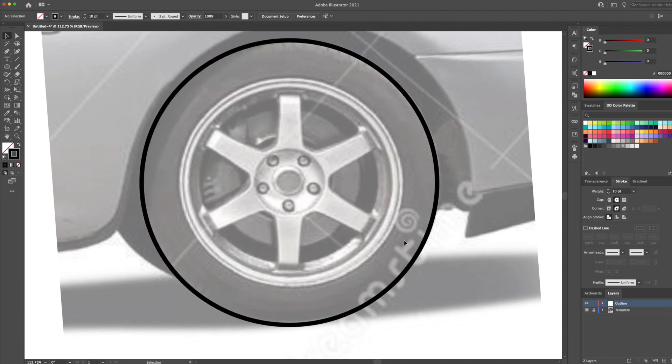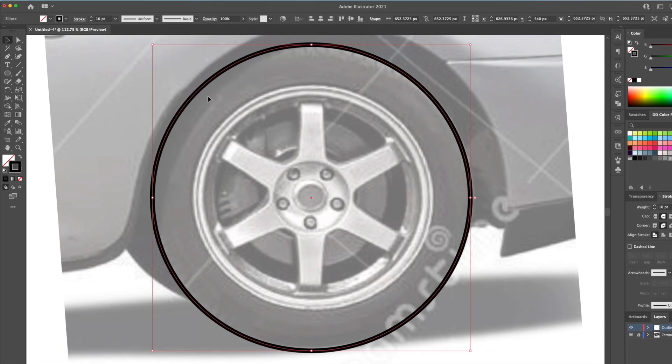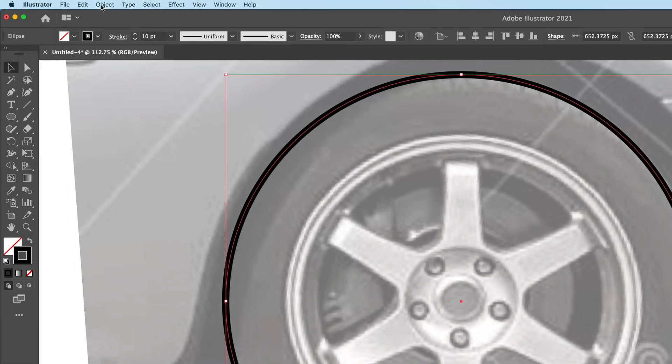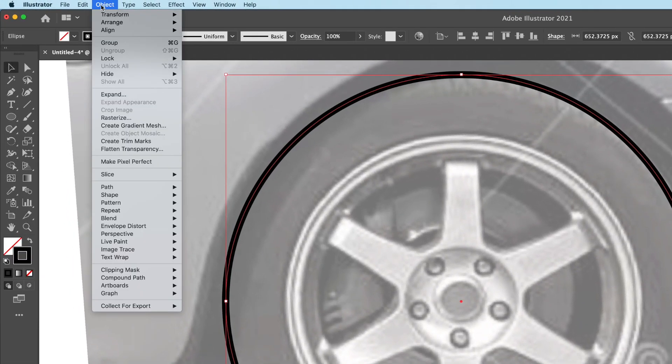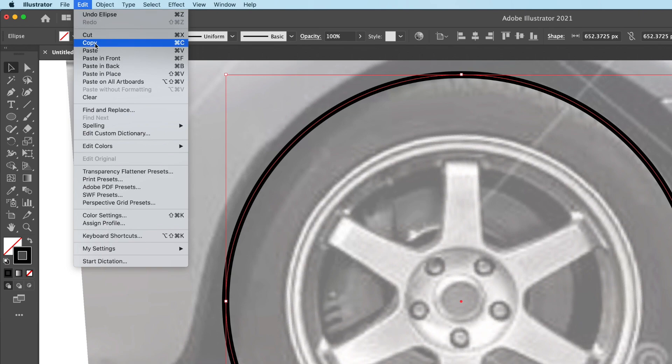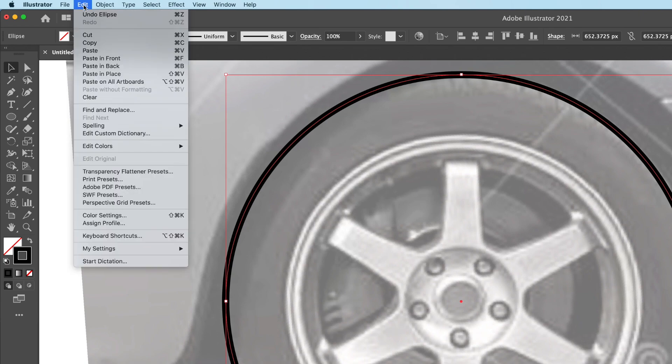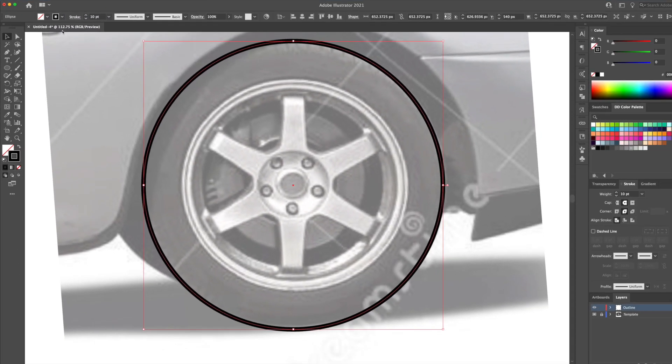I hold down shift and option on my keyboard when creating it. I will now create a duplicate of this circle. You can go to the edit menu at the top and do a copy and paste in front. To go quicker, I like to use the hotkeys command C and then command F.